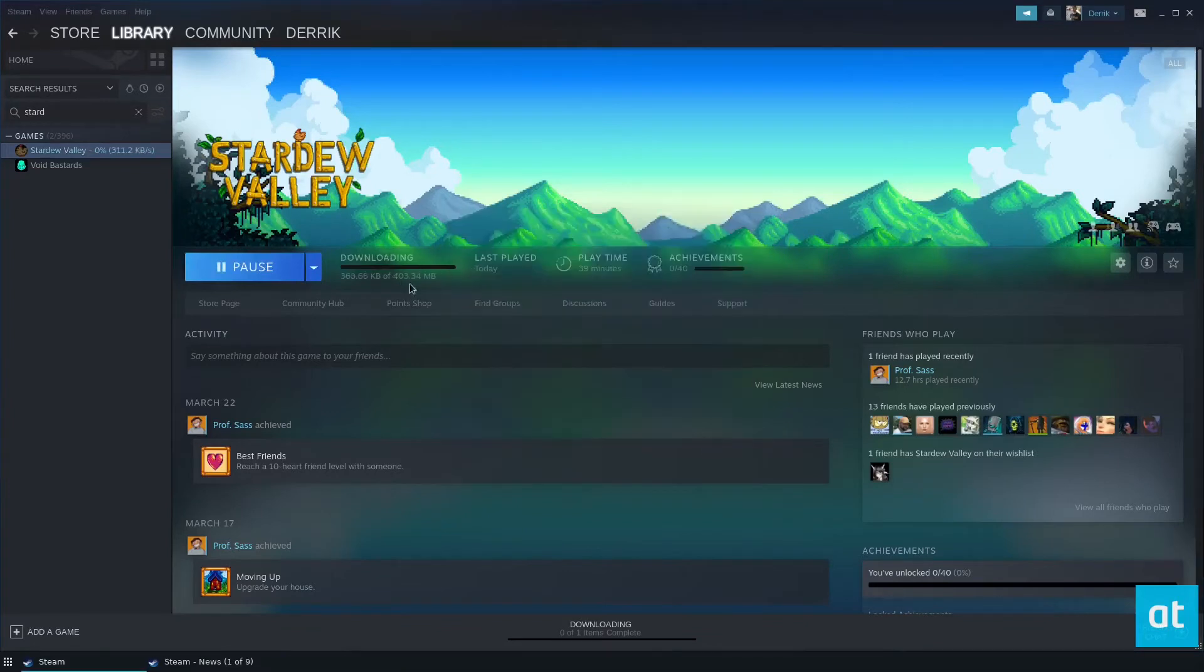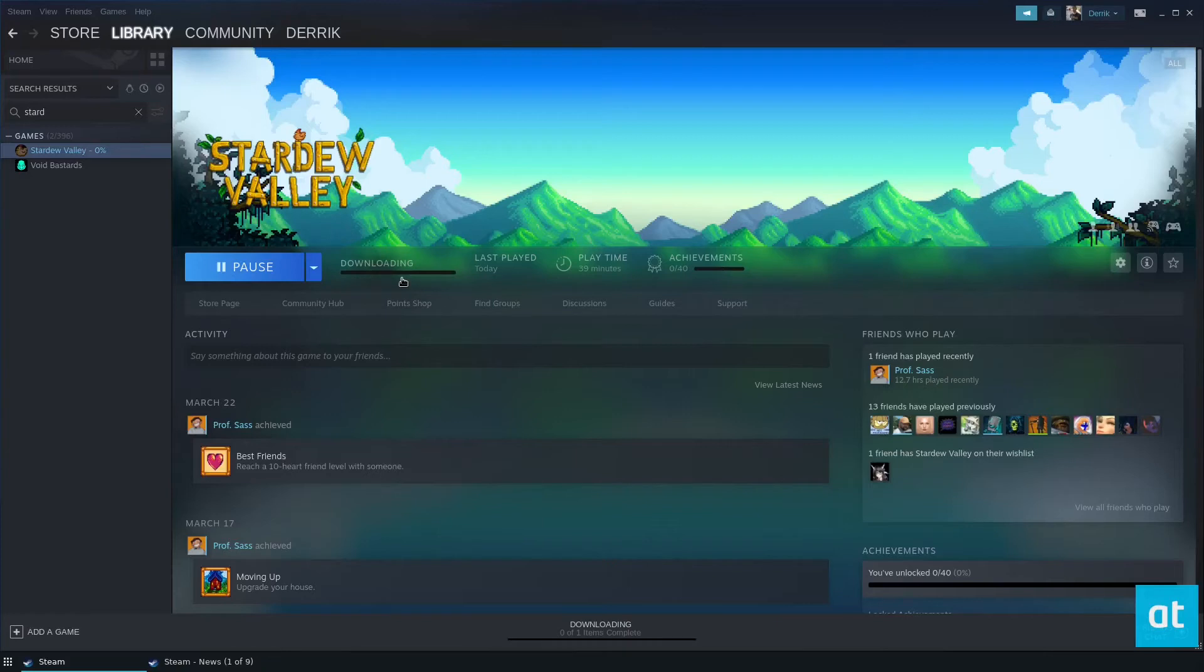It shouldn't take too long. It's only 400 megabytes, so even if you have a slow internet connection, it should be almost instantaneous.